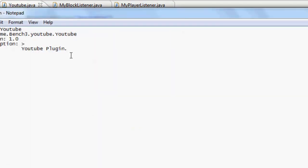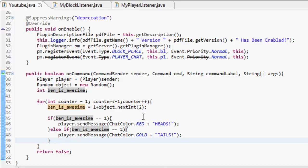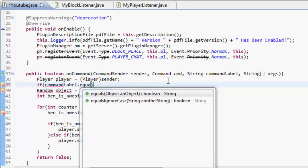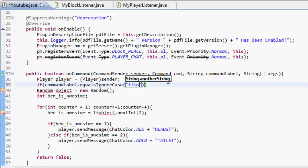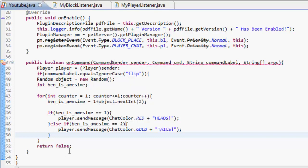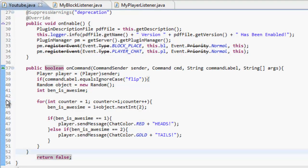So go to your plugin.yml - and I do know how to do this - add commands. We didn't even put a command in the code, did we? So: if commandLabel.equalsIgnoreCase("flip") then it does all this. Add that in, then return false. There we go, that's all done.